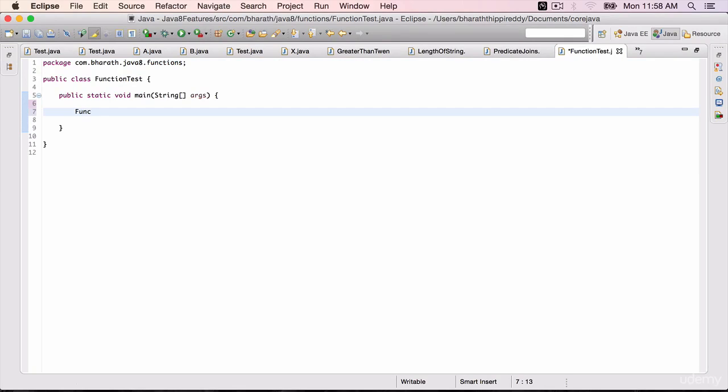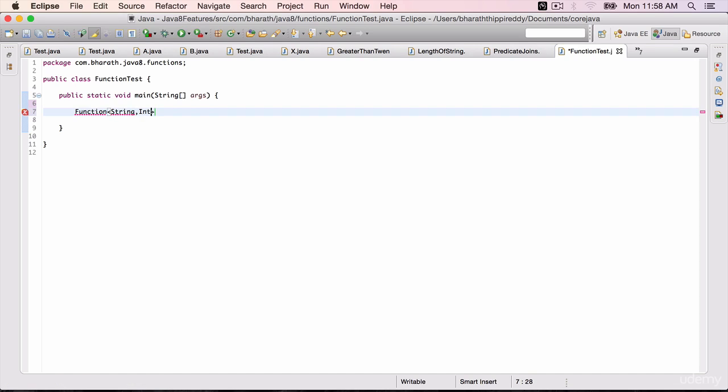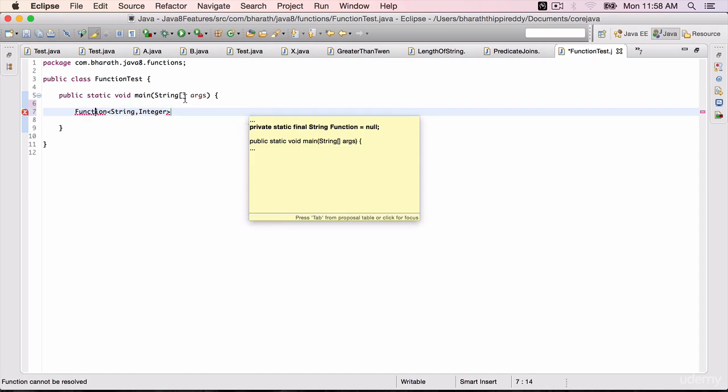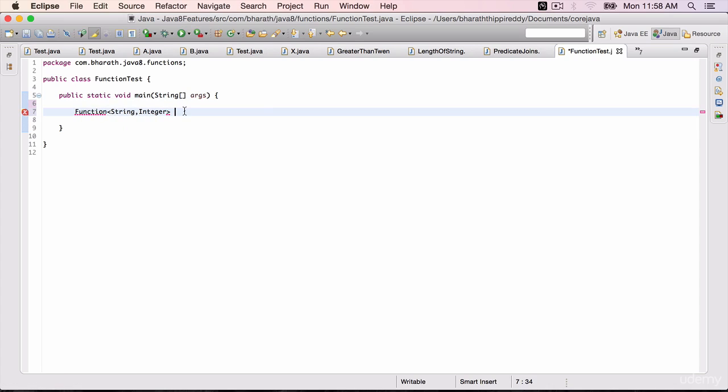Define a function of type String. The input is going to be a string and it should return the length which is an integer. Control-1 or first define it. Function f equals s arrow mark. We can use lambda expressions to define a function s.length.